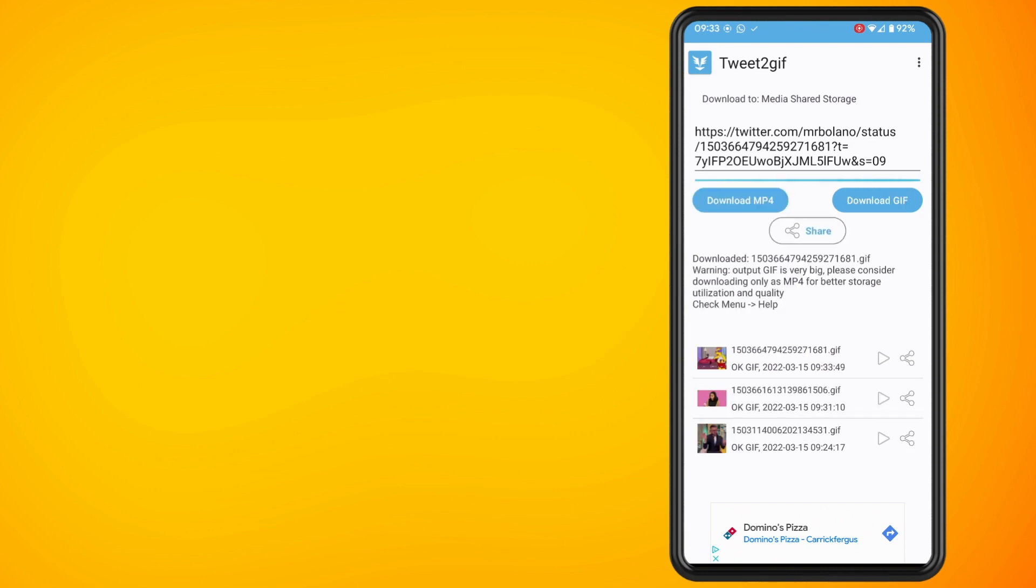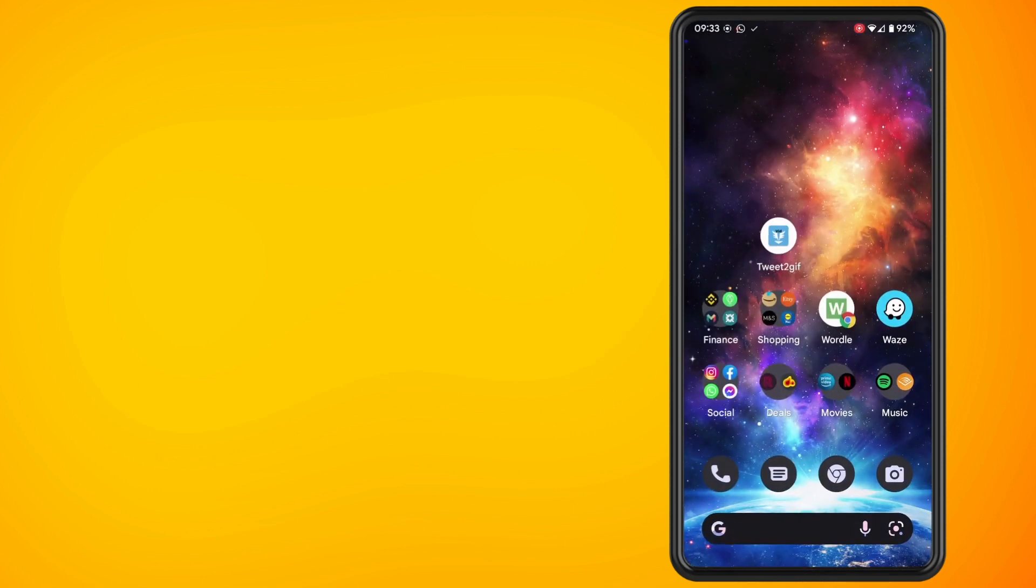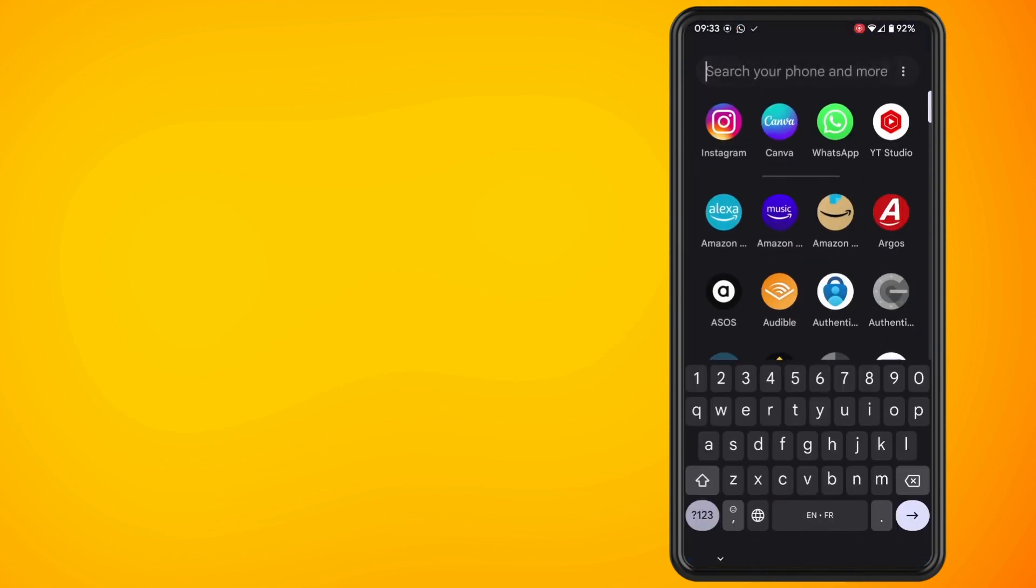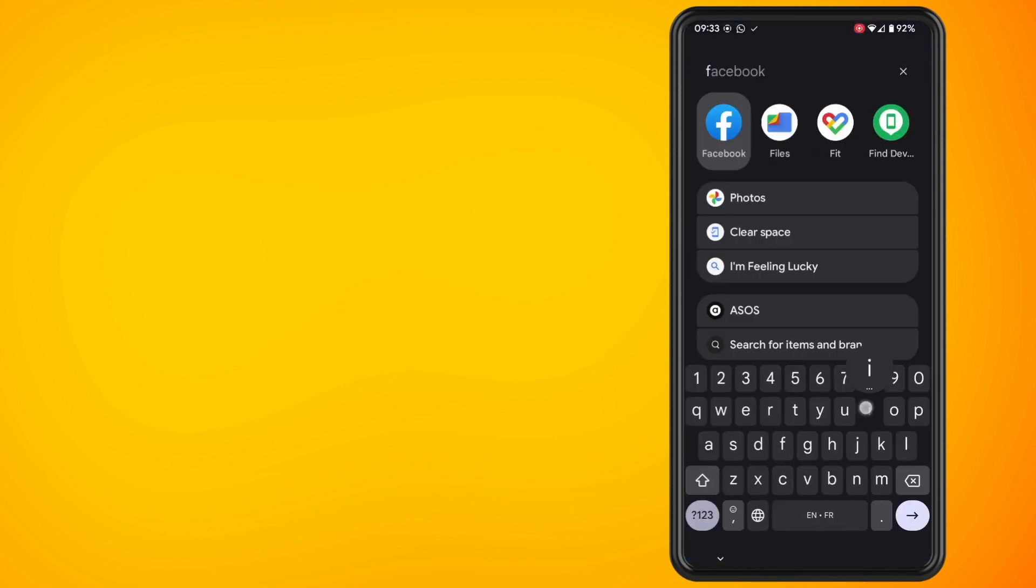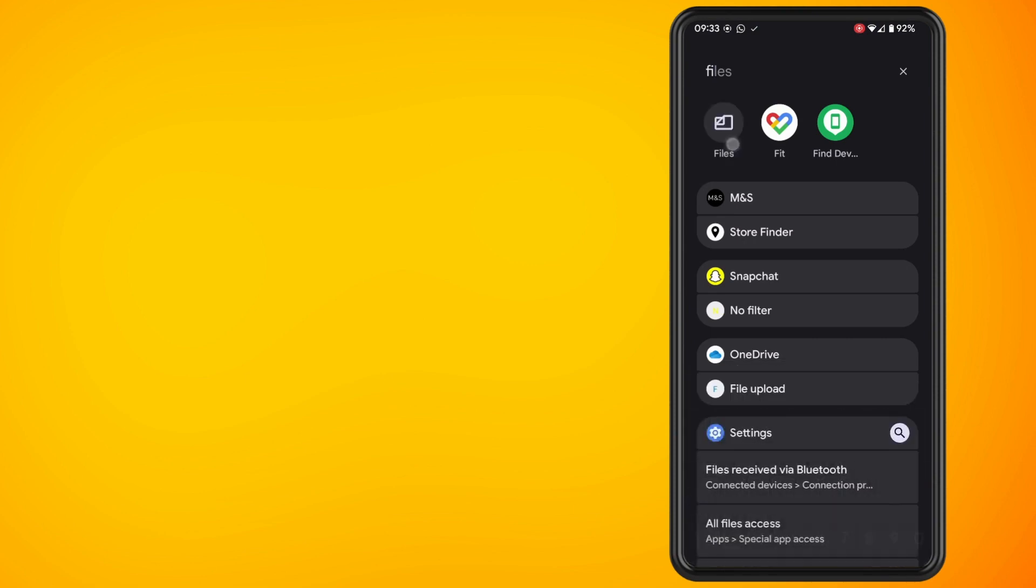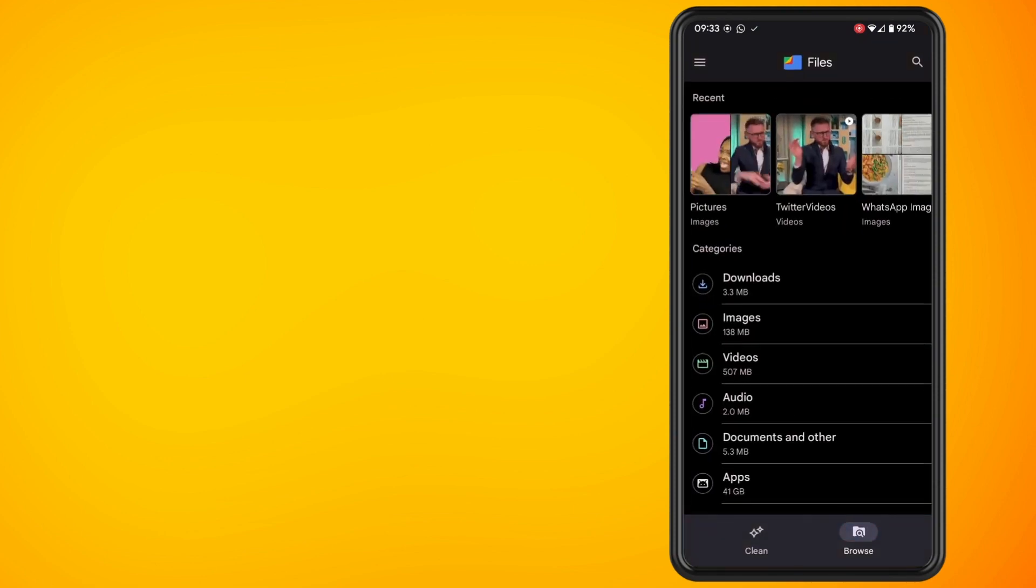So now if I go into my file manager and go into the picture section, I can see here that it has automatically saved this GIF to my phone. And that is basically all there is to it. I hope you found this video helpful.